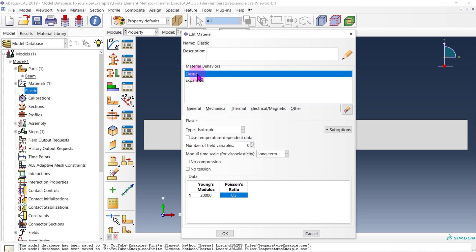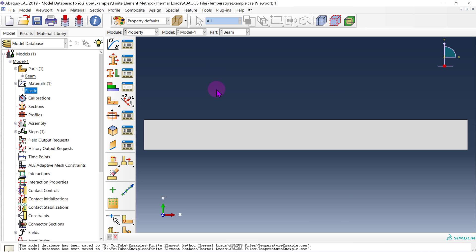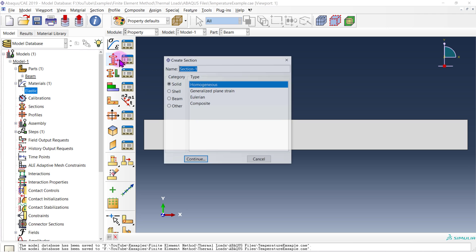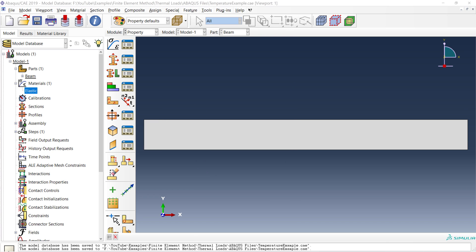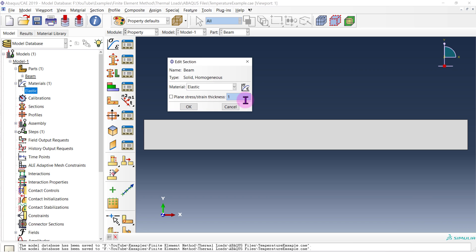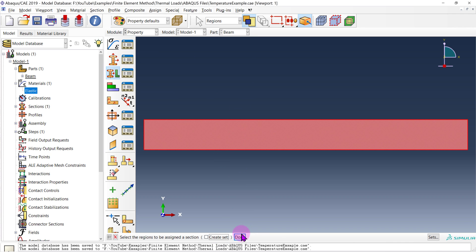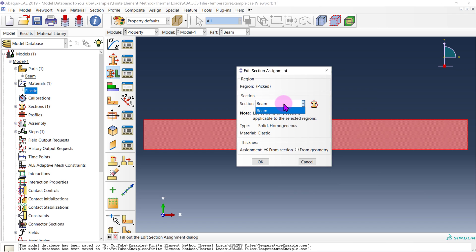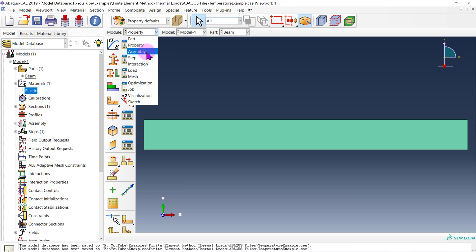So that's all we're going to do for the material properties — just elastic as well as expansion. Now that we have those material properties defined, we can apply them to our beam by first creating a section. I'll call this my beam, it's solid and homogeneous. We'll keep it as unit thickness into the page. From there we are going to apply this section to our actual part — select the part, go done, and assign it the beam section. Go okay, and if you did everything correctly you'll have this nice green color.